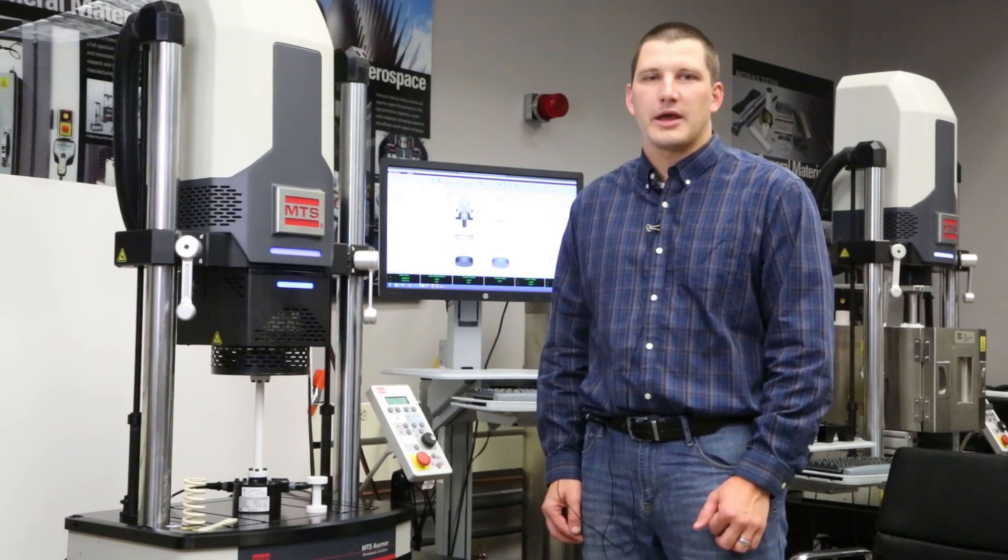Hello, I'm Andy Simon. I'm the systems engineer for our Acumen product family and today we're going to talk about auto-tuning on our Acumen 3 axial torsional system.